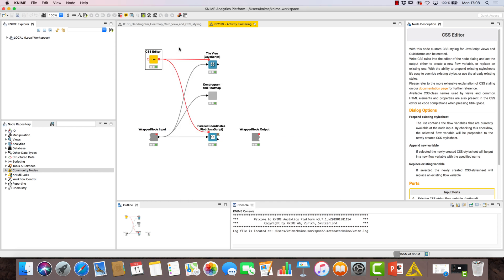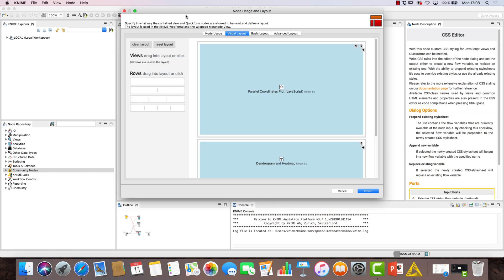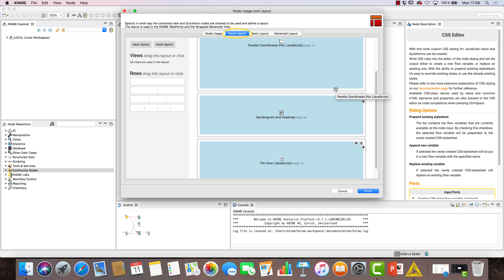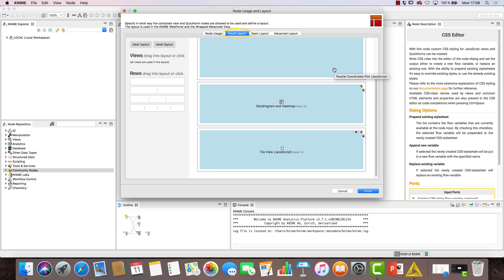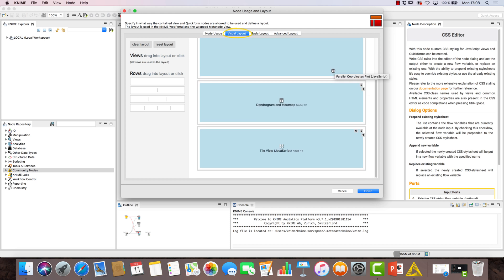Before we take a look at the composite view available for the activity clustering wrap meta-node, let's go over its layout editor. In the visual layout tab, we can see how the individual views are arranged.